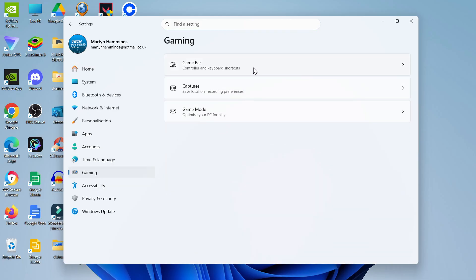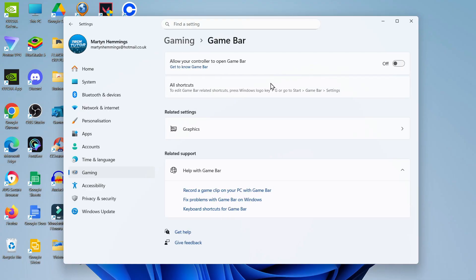Then what you want to do is come and click onto game bar at the top and make sure this is turned off. So this switch at the top to allow your controller to open game bar, make sure that's turned off.